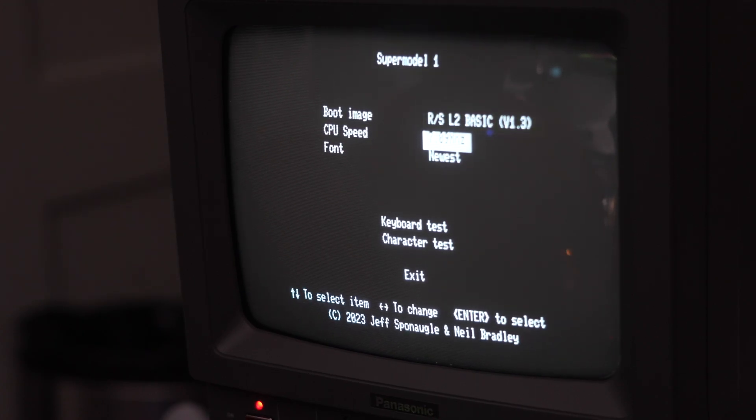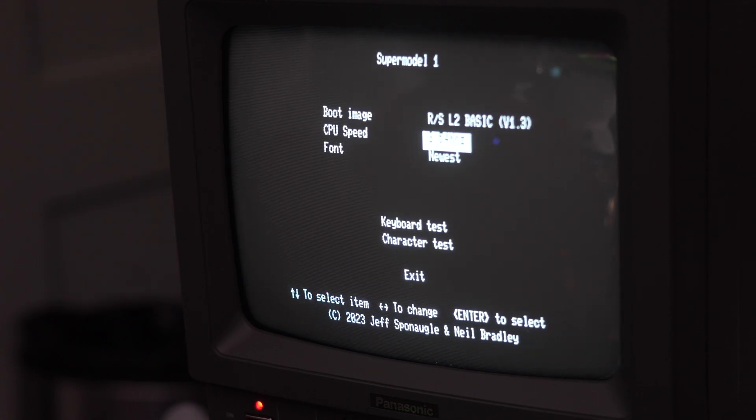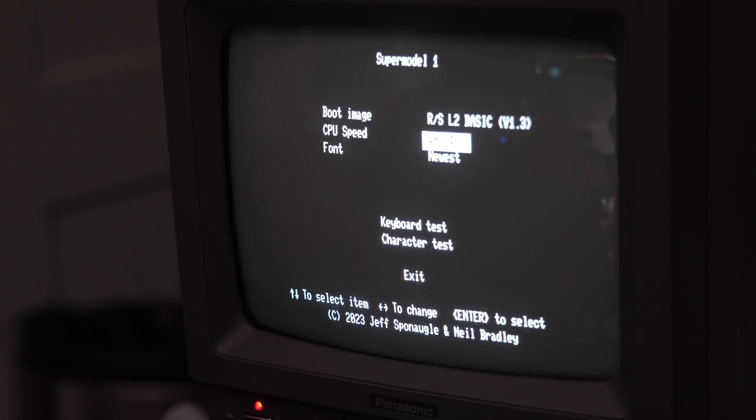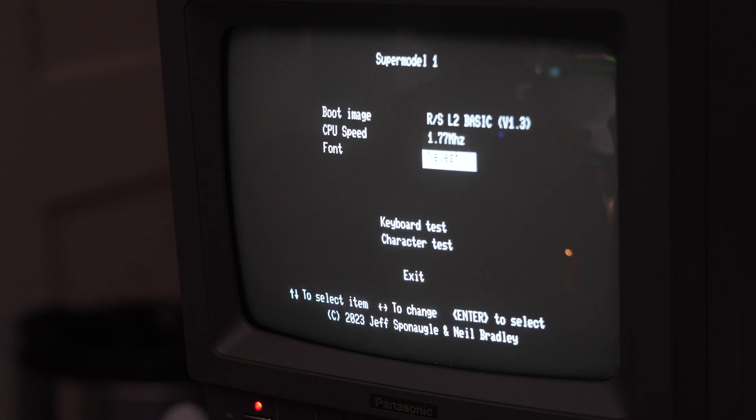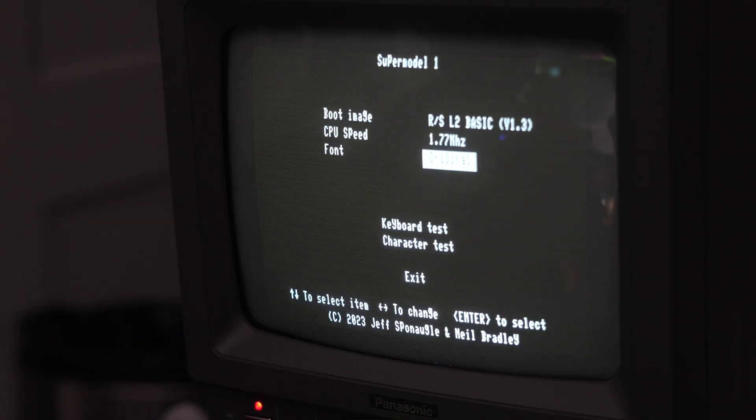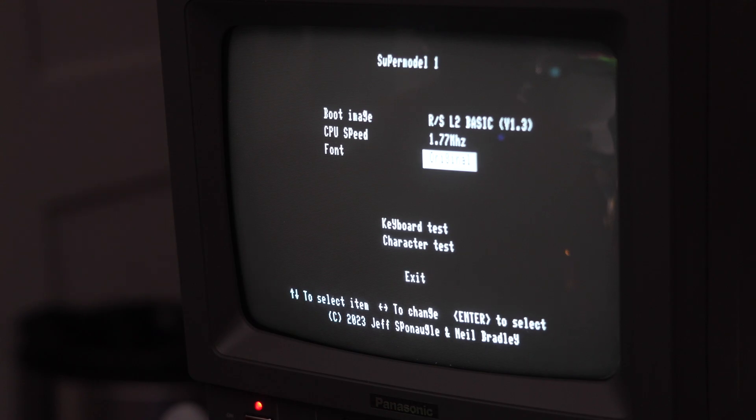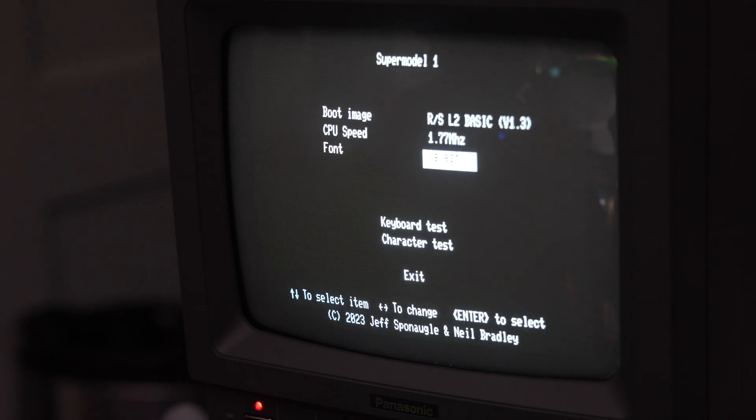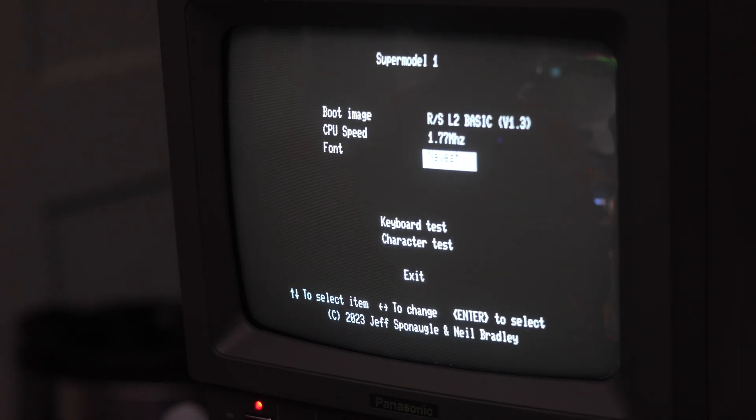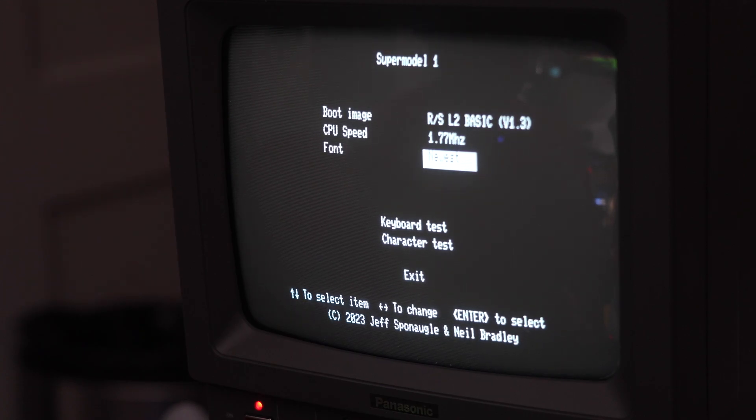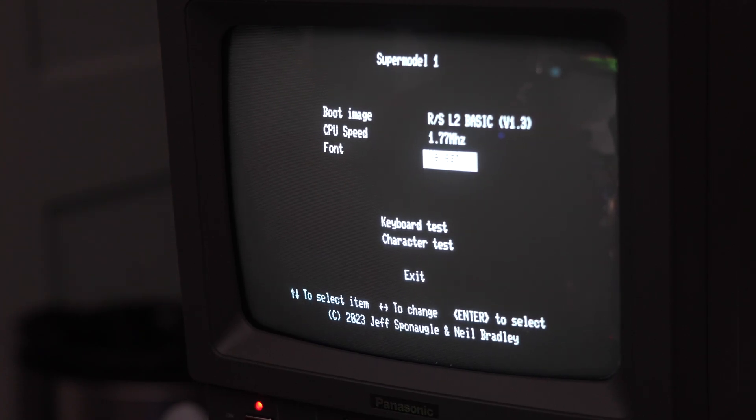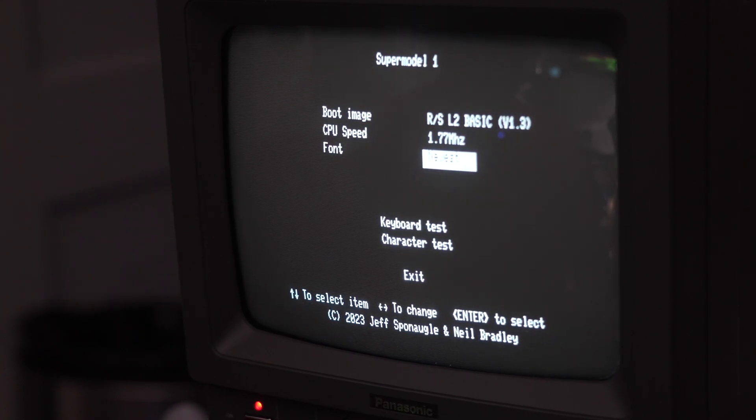You can also change the clock rate, 1.77, 3.54, 7.09, or 14 MHz. You can change it from the two different fonts. So that's the original TRS-80 Model 1 font. And then this is a sort of enhanced font that uses the Model 3 character size just to make it look a little better, especially for VGA.